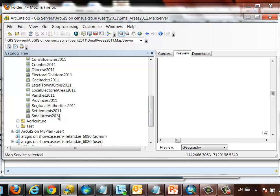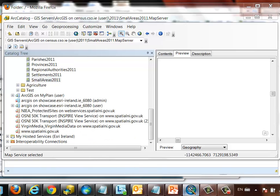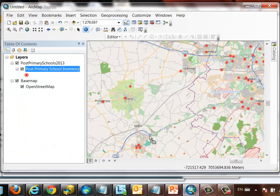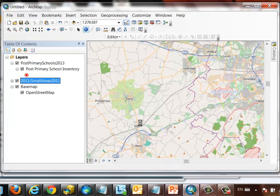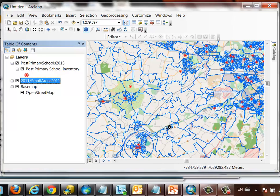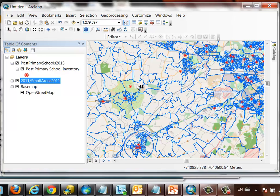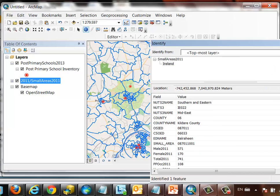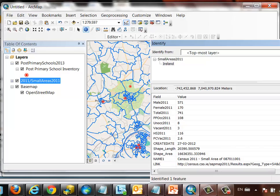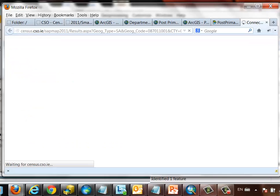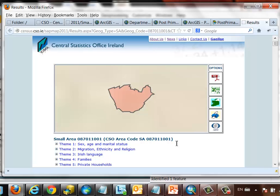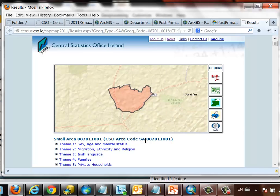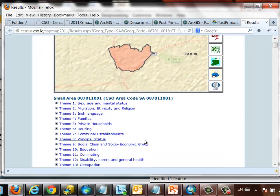The key thing is, I now have a layer that I can take and drag into my ArcGIS desktop session. And now, we're seeing small areas added to the map that I created previously using OpenStreetMap and the Department of Education school locations. And again, I can click on any of these small areas to access its information directly as published by the CSO, including a link to their website, which gives me a wealth of information about this particular small area based on every theme in the small area population statistics.